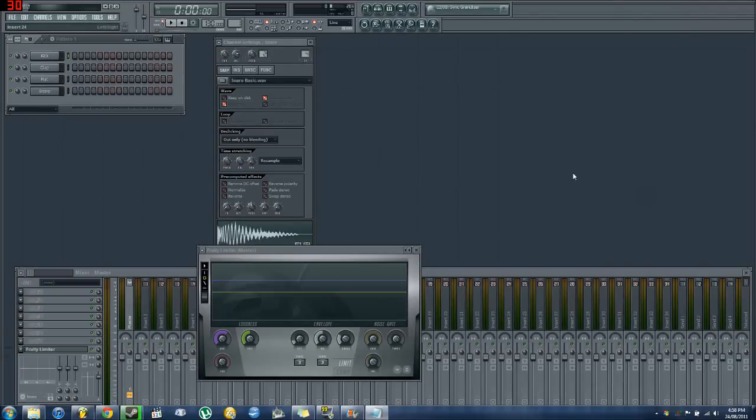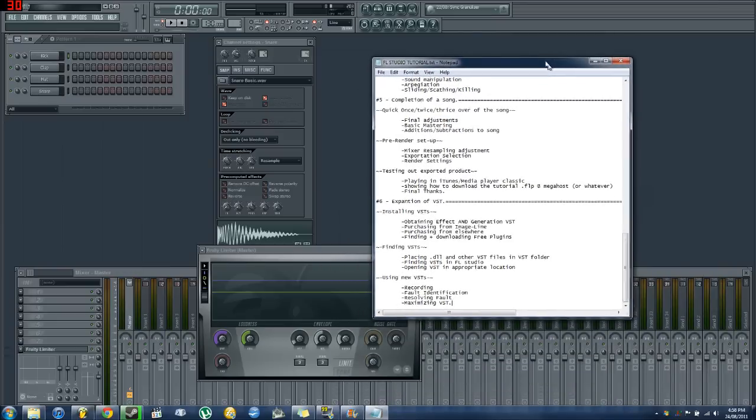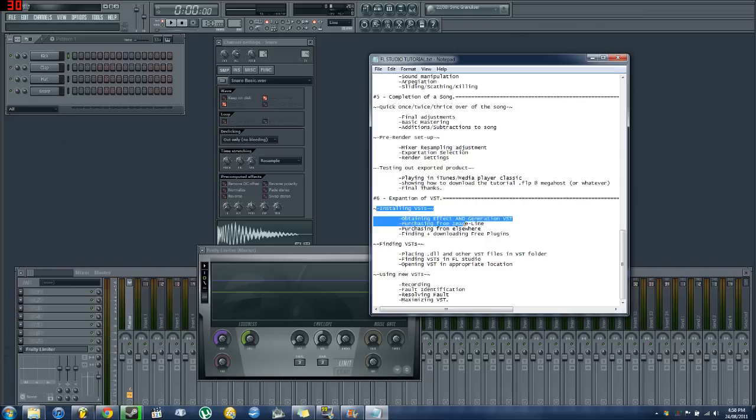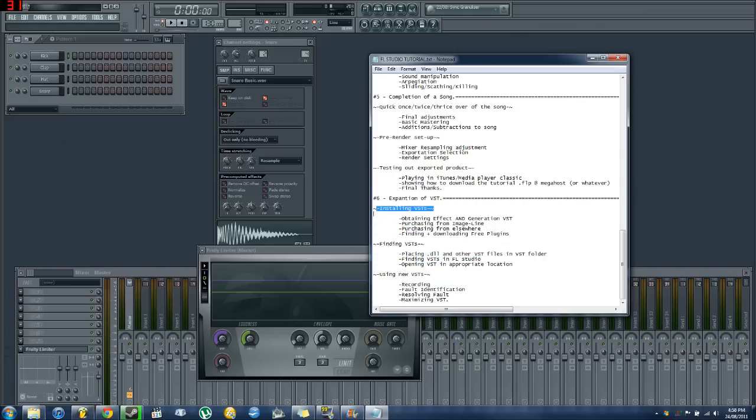G'day fellas and people from the interwebs. I'm your host for this tutorial, DJ Ignite. I'm not really a DJ but neither are you. Let's start the timer.